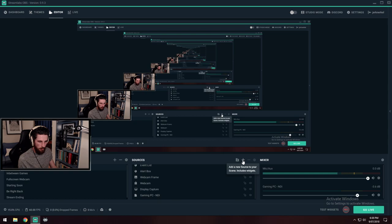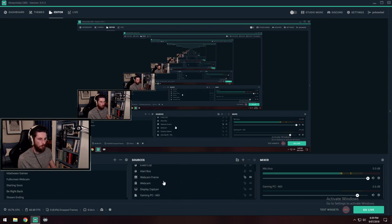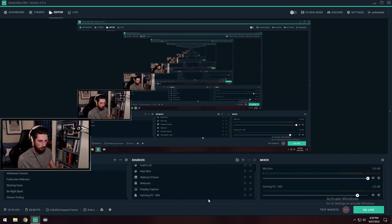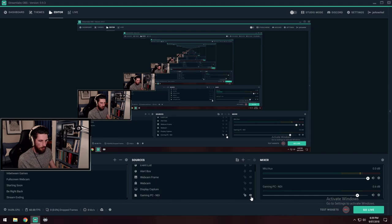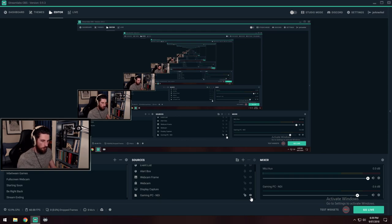Alright. Now, if I go down here, you can see my list of sources. Right down the bottom, I have gaming PC NDI, which is what I have called it.